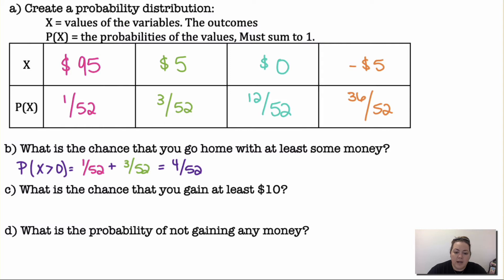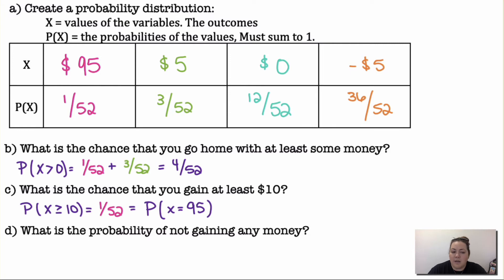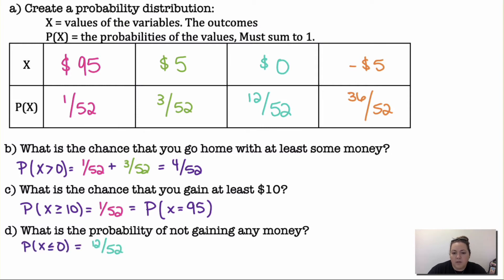The probability of gaining at least $10 is only 1 out of 52 — that's only the $95 outcome. The probability of not gaining any money (x ≤ 0) is 12 out of 52 plus 36 out of 52, which equals 48 out of 52. That covers either gaining nothing or losing $5.